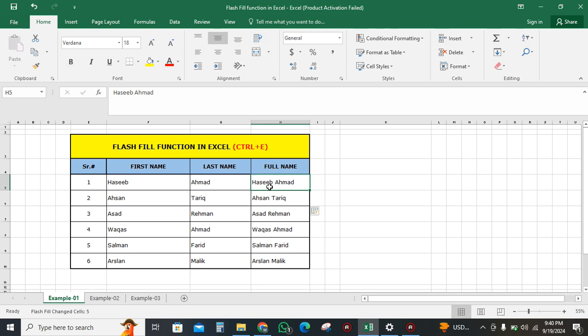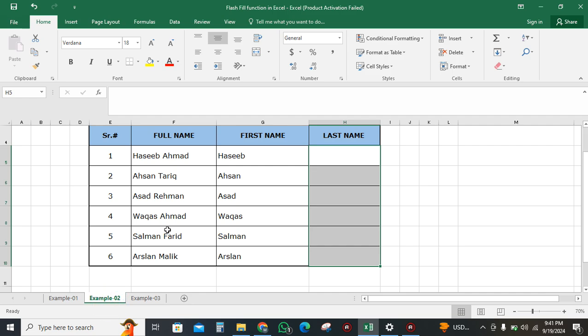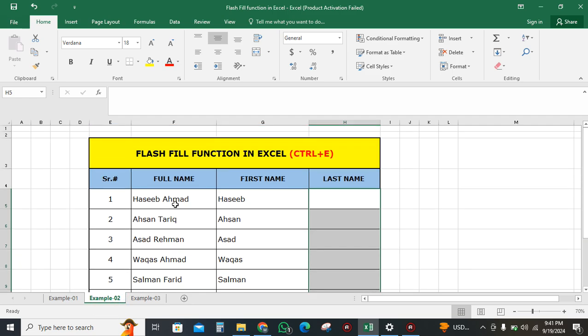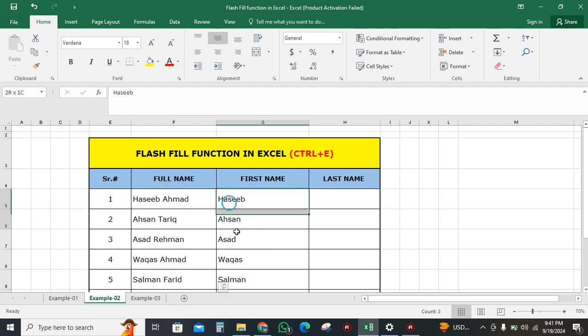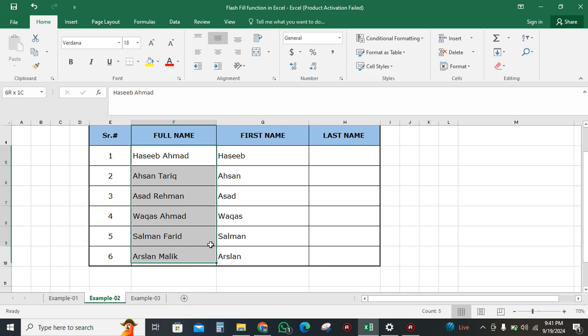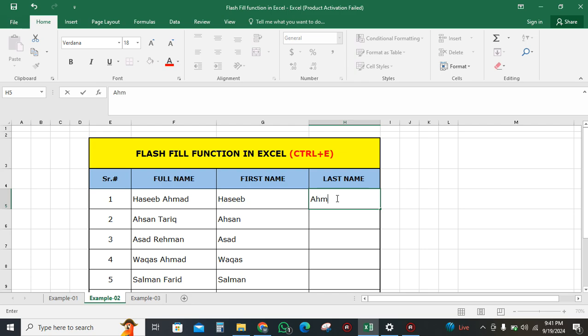Now I will show you another example. In this example, we already have the full name and first name, but we want to write only the last names of the candidates. We will write the last name of the first candidate only.